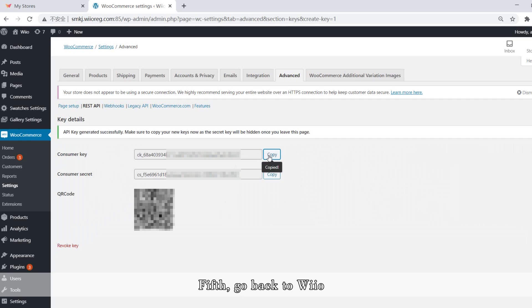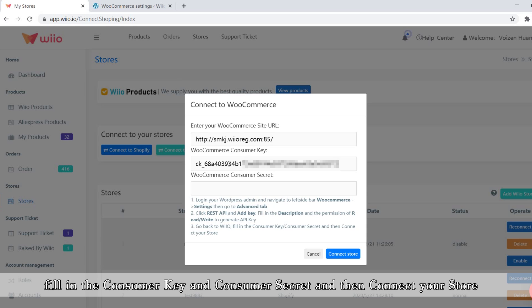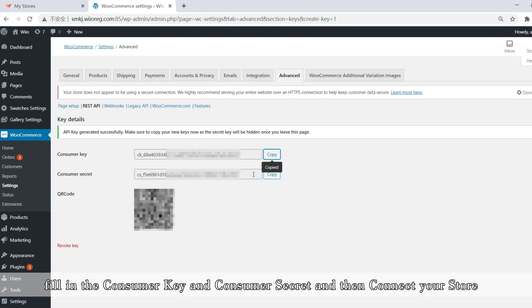Fifth, go back to Will. Fill in the consumer key and consumer secret and then connect your store.